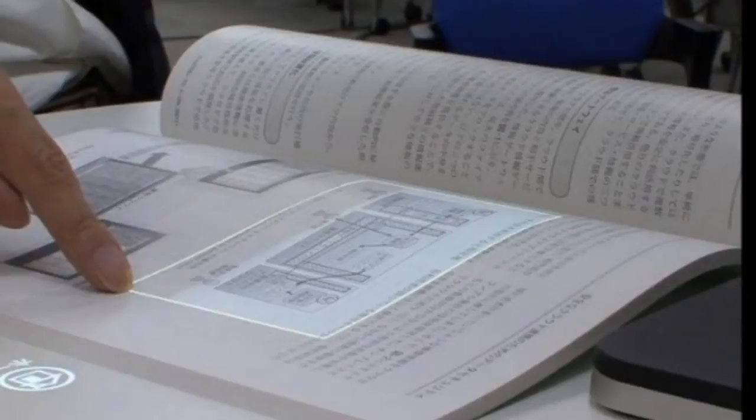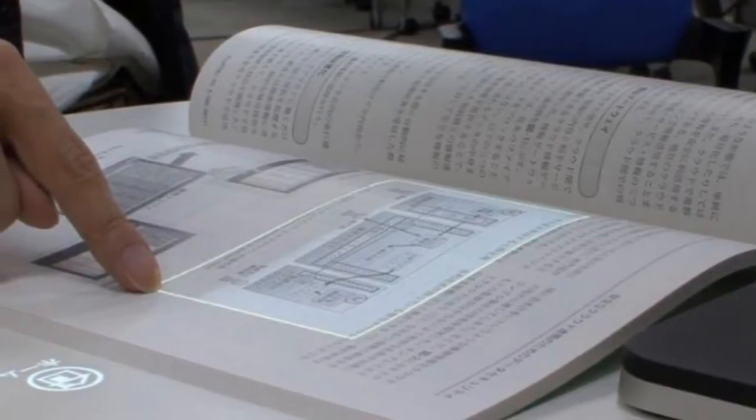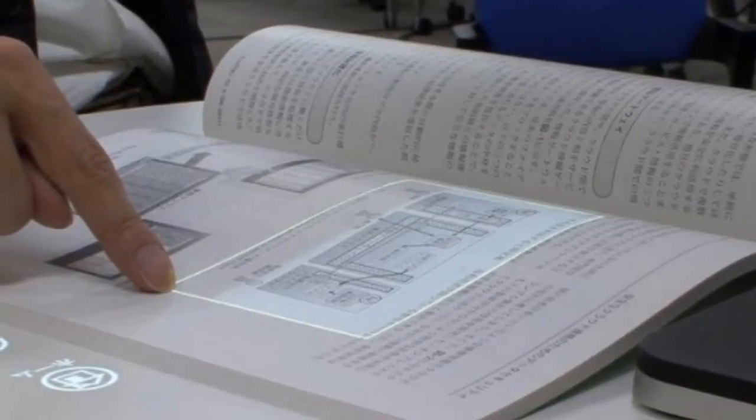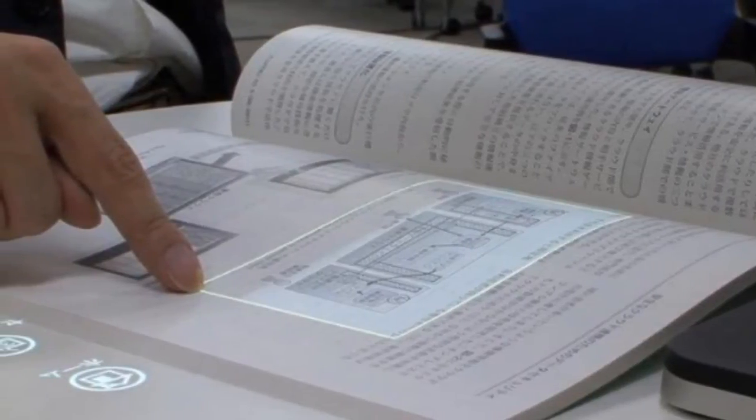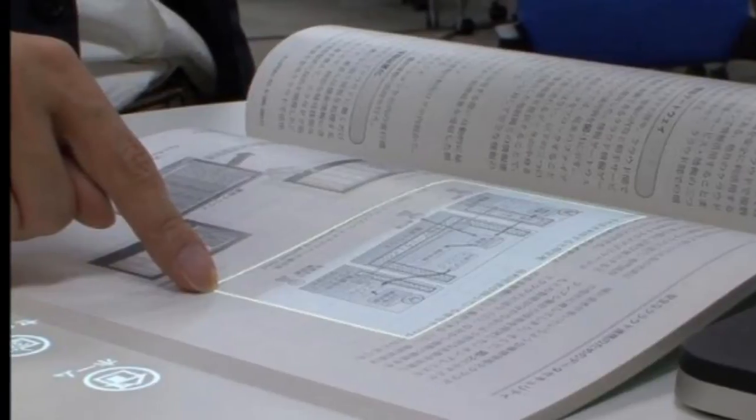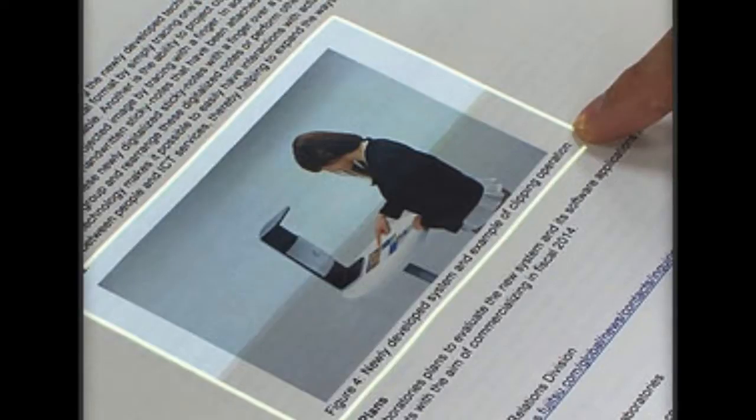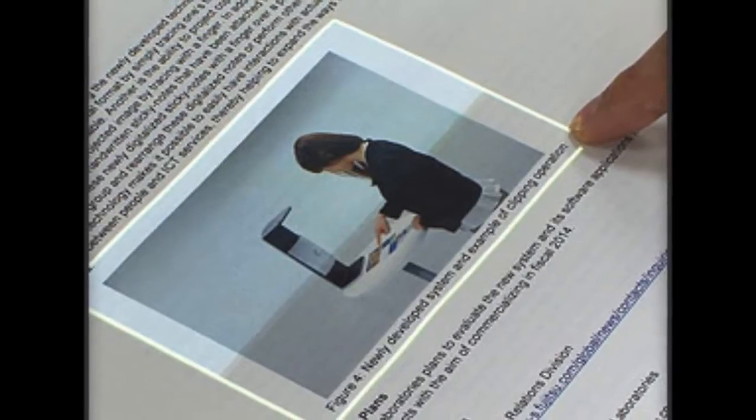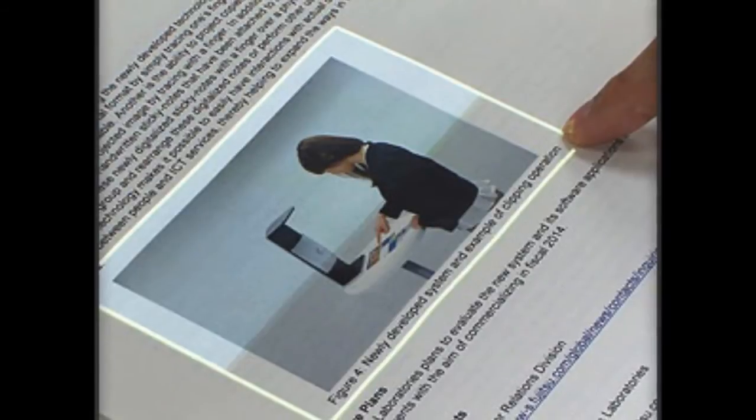At some point, we may not need paper anymore, but until then, a new image processing development by Fujitsu could make it astonishingly simple to copy content from paper and turn it into digital data.